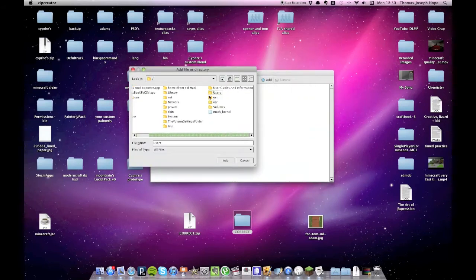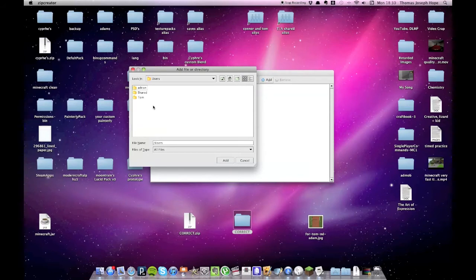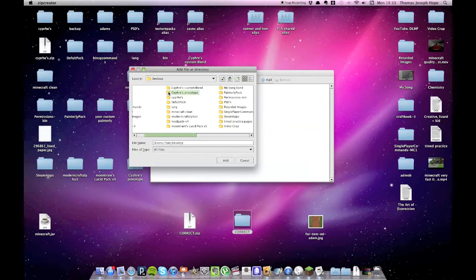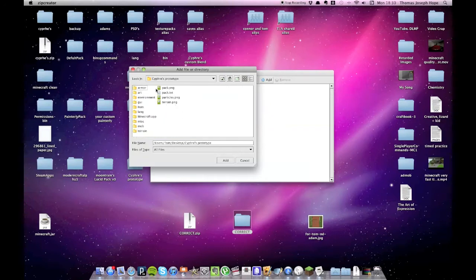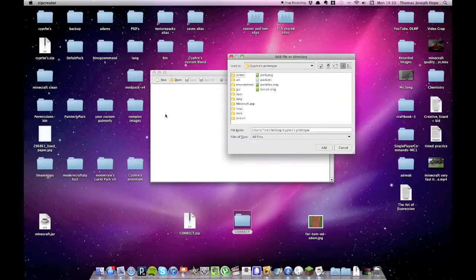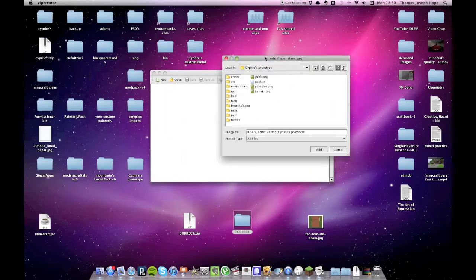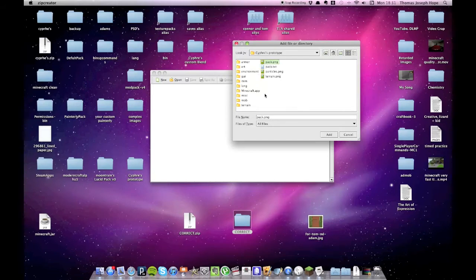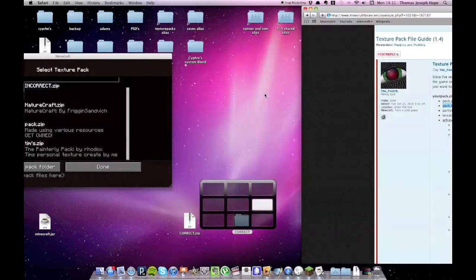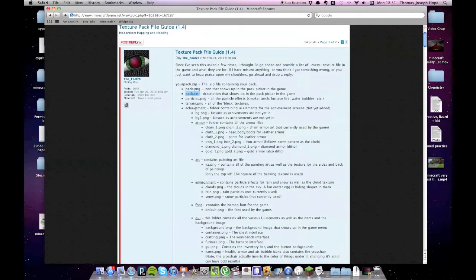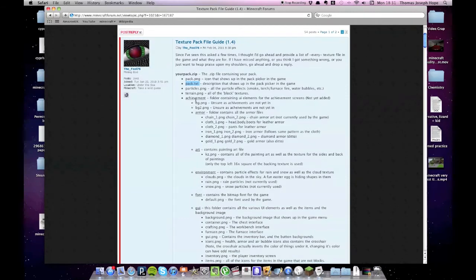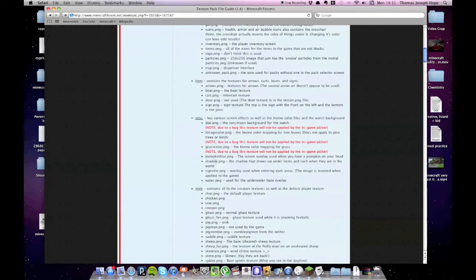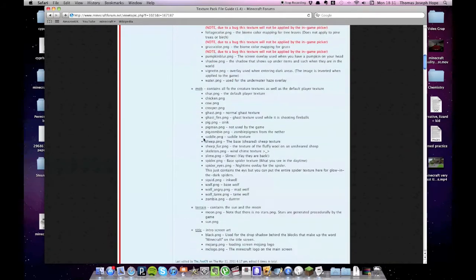So you're going to want to find your texture pack file. Just give me a minute to find this. And your Cyphers prototype. And you're going to want to select everything, put everything inside the zip file that you're going to create. You're just going to want to select everything which you want to put inside your texture pack in the correct order according to that webpage. So pack.png, pack.txt, particles.png, terrain.png, all in the order.